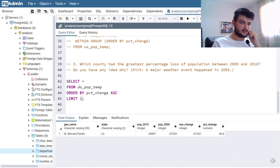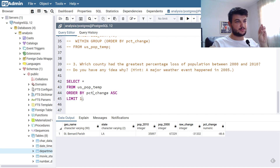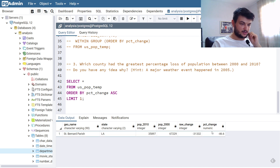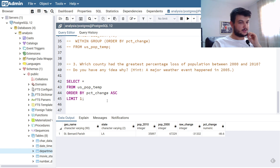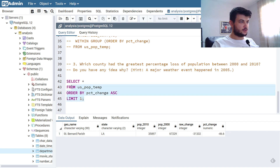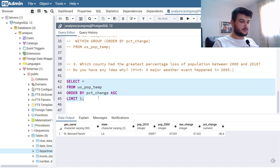We can add LIMIT 1 to get only that one row. This is the result the exercise is asking for — the maximum percentage loss, meaning the smallest negative number, which is Saint Bernard Parish.